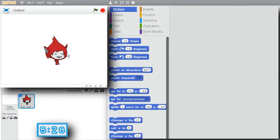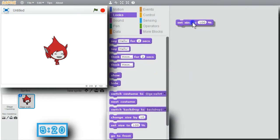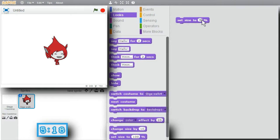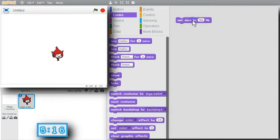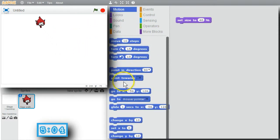I want a smaller Giga. Go to Looks, get Set Size. Instead of 100, try 50 — run it. I'd like her a little smaller, so instead of 50, try 40. Good. I'll let Giga start up here. Go to Motion, Go To. Now Giga will always start in that position. Do this when the green flag's clicked.